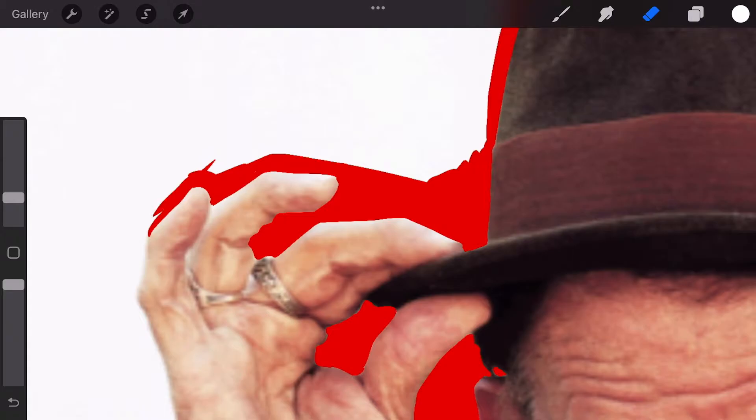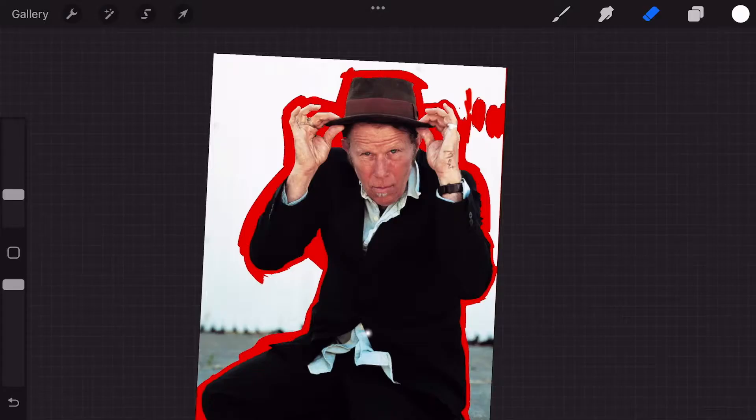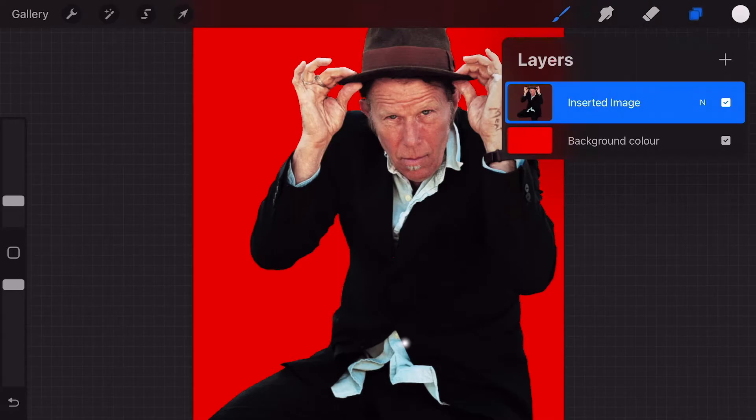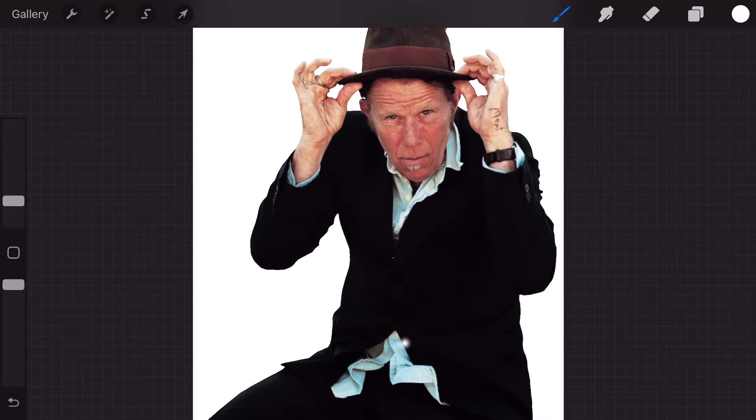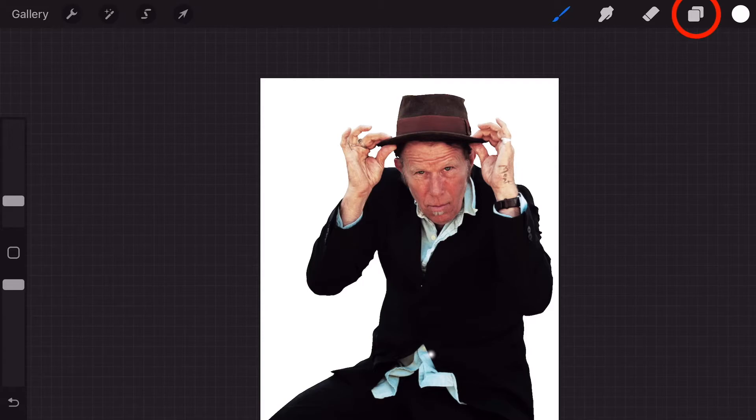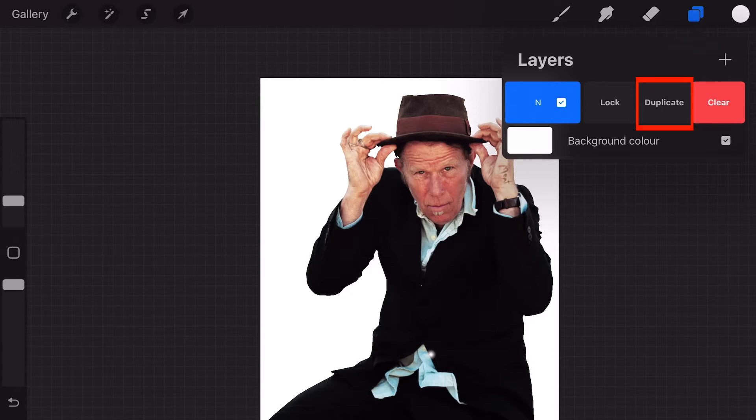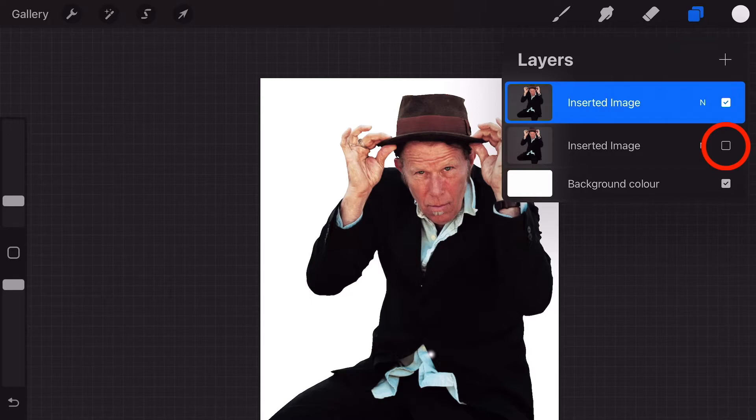Once erasing is done, change the red background layer back to white. Since we've done all this hard work, it's good to create a duplicate or backup of the photo just in case. Go into the layers panel in the top right corner, swipe the layer to the left, and press Duplicate. The photo will be copied on a new layer. We can turn off one of these photos by deselecting the box. We probably won't need it, but it's good to have it as a backup. We are now ready to apply effects.